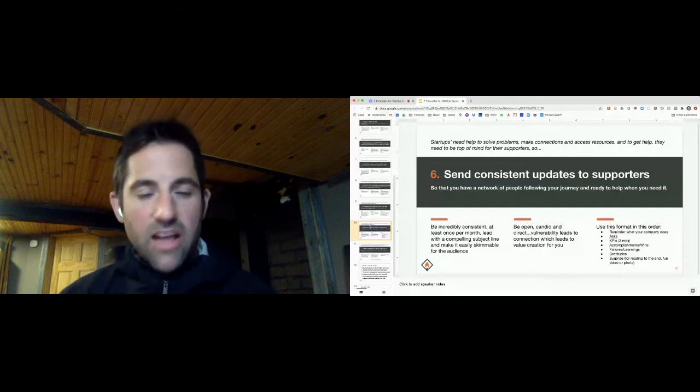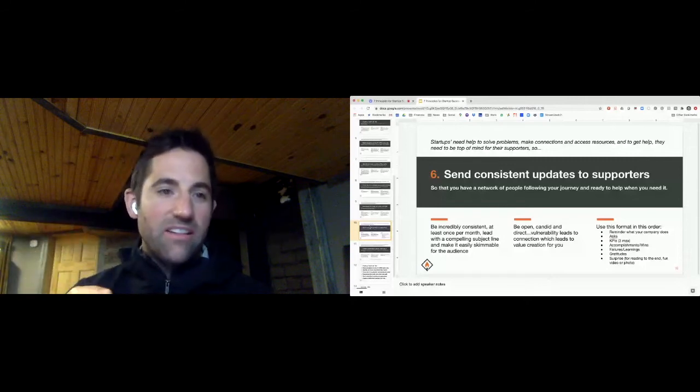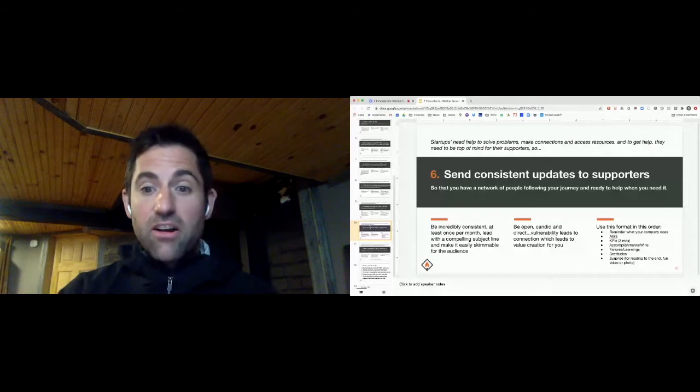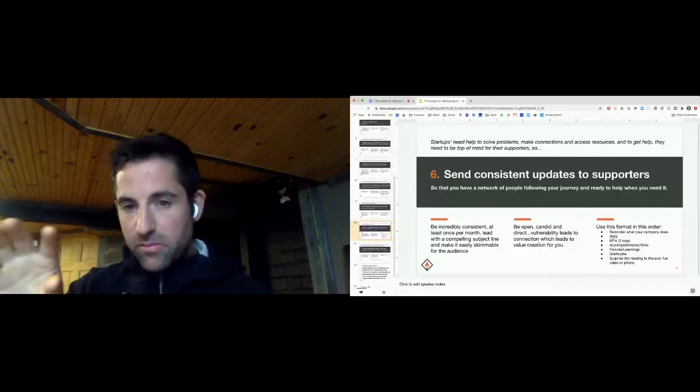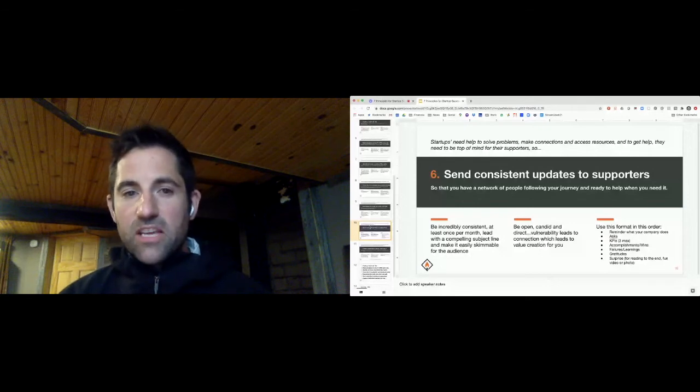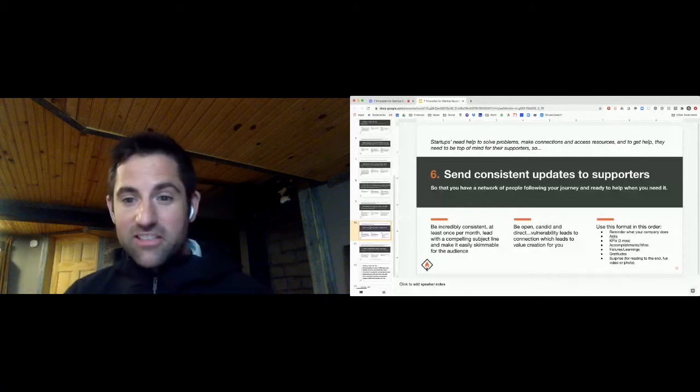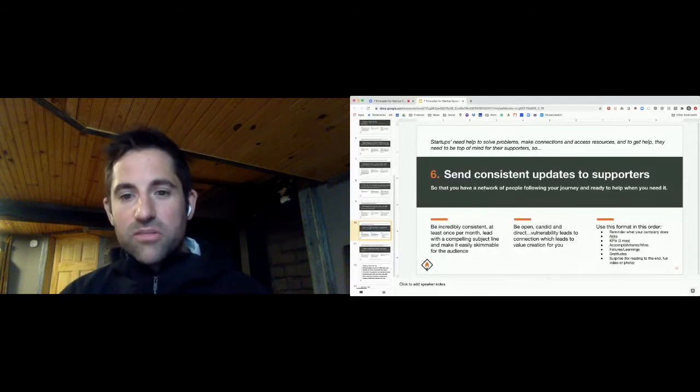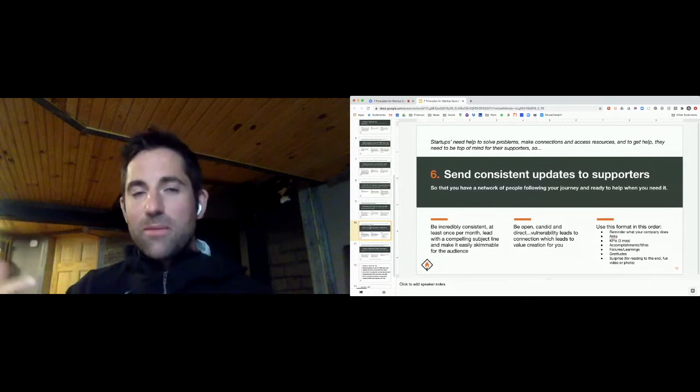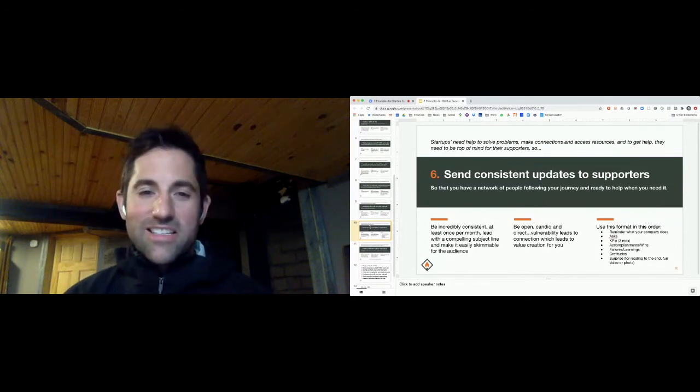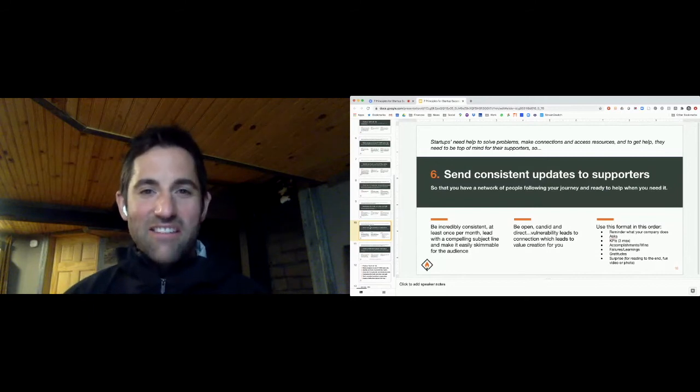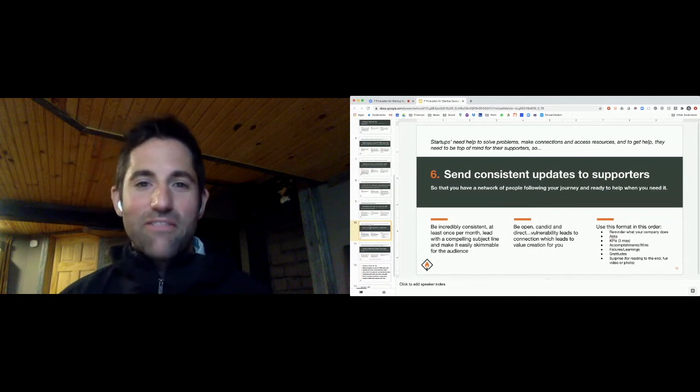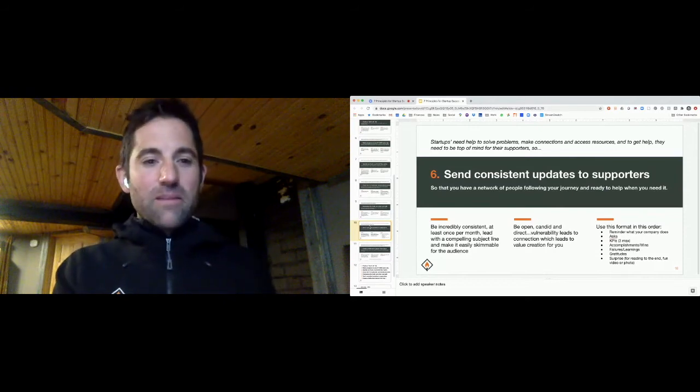Three things to think through: consistency is incredibly important - at least once a month, might be more depending on what phase of the company you're in. You've got to lead with a compelling subject line and make it easily skimmable for the audience. Put that stuff right at the top that you need help with. Be open, candid, and direct. I think being humble and vulnerable goes a long ways in having people help you. Here's a simple order: make sure to have a reminder of what your company does. Get that ask right away. Then get into the regular KPIs you're tracking. Highlight some of the accomplishments and the failures and learnings. Do some shout outs and gratitudes for people who've already helped you. It's always fun to have some sort of surprise at the bottom, some sort of personal connection.